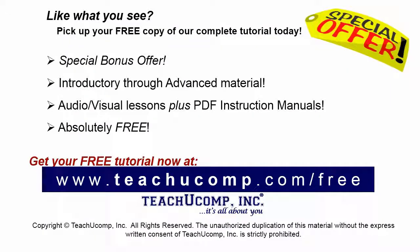Like what you see? Pick up your free copy of the complete tutorial at www.teachyoucomp.com forward slash free.